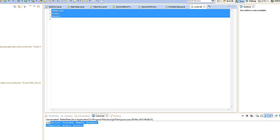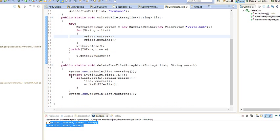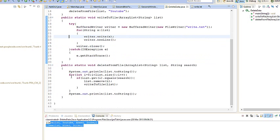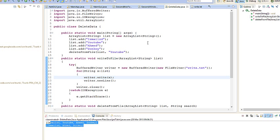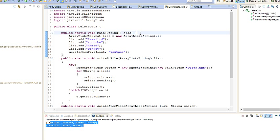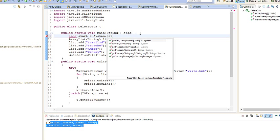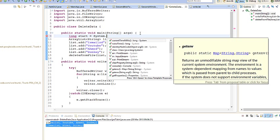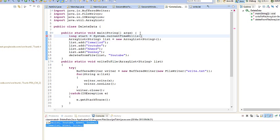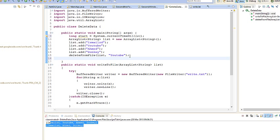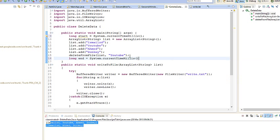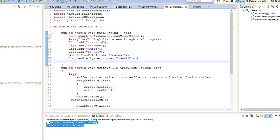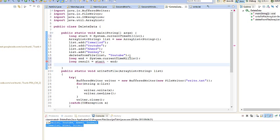So this method is really really good. For those who might think that it might be long for computation, I thought of getting the time. So long start equals System.currentTimeMillis. We're getting the milliseconds basically. And we're going to get the end, so long end equals System.currentTimeMillis. Then we can go long result equals end minus start.